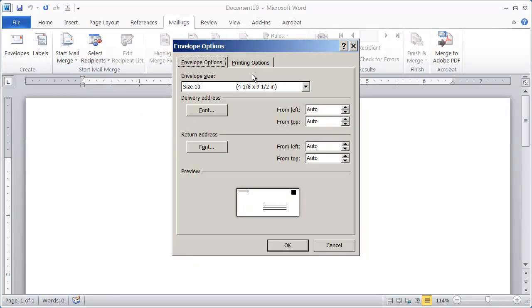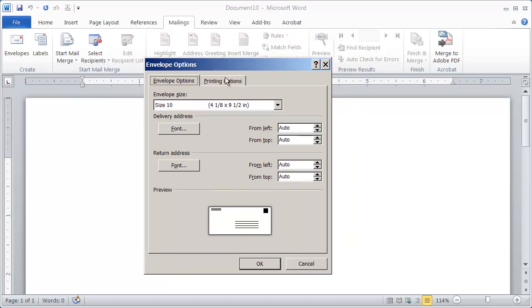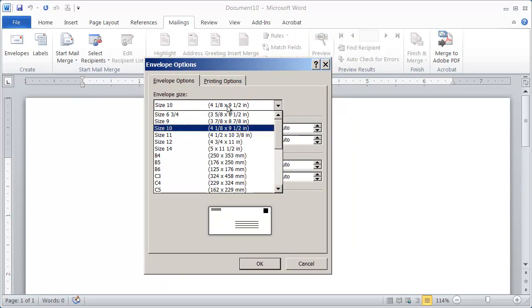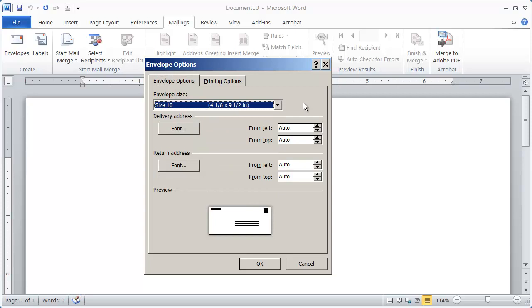And when you do that, you're going to come here to the envelope options dialog box. And you simply choose the size of envelope that you're going to be printing to. You can also set up the spacing for the return address as well as the delivery address and choose the font that you're working with.